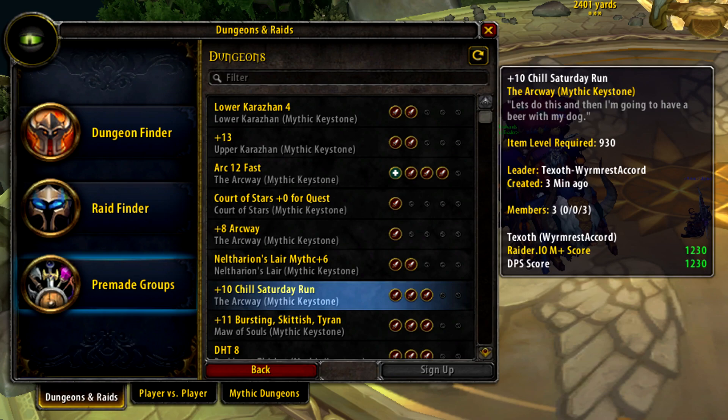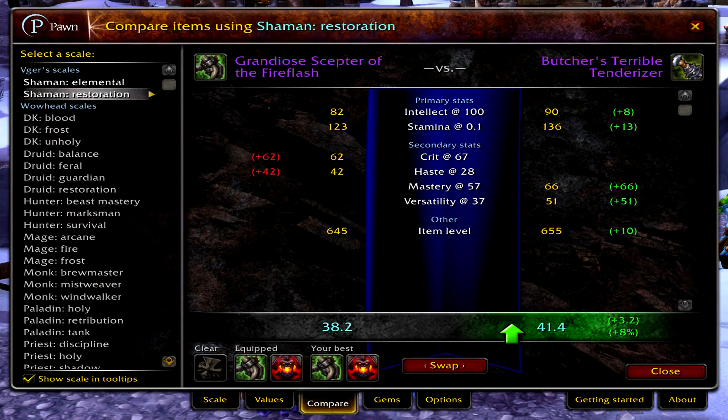Raider.io — if you want to get into mythic plus groups faster, then get Raider.io and go to their website to link your characters so you can get started with your mythic plus score. You can also get Simcraft and Pawn — add-ons to sim yourself where Pawn will show you which items in your bags are potential upgrades. But I'm old fashioned, so I just switch my gear and sim with Raidbots or Simulation Craft.